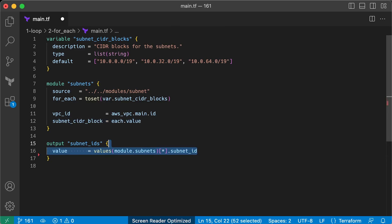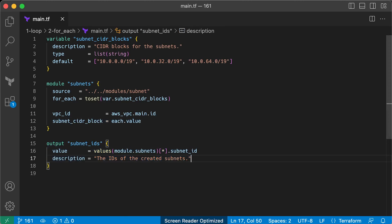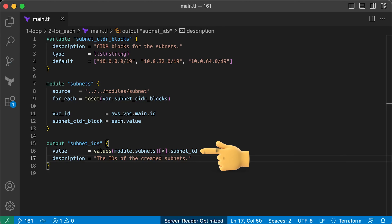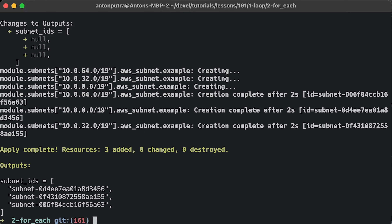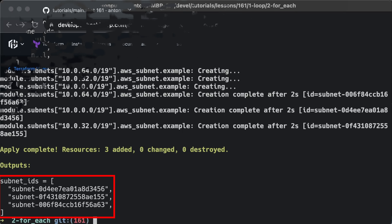The behavior of for_each with modules is almost the same. Using the same subnet module from earlier, you can create three subnets using for_each, and you can output the IDs of those subnets using an output variable. When you run apply on this code, you get the expected output.